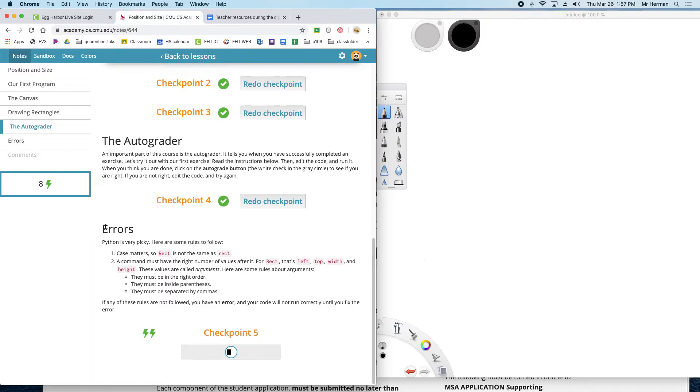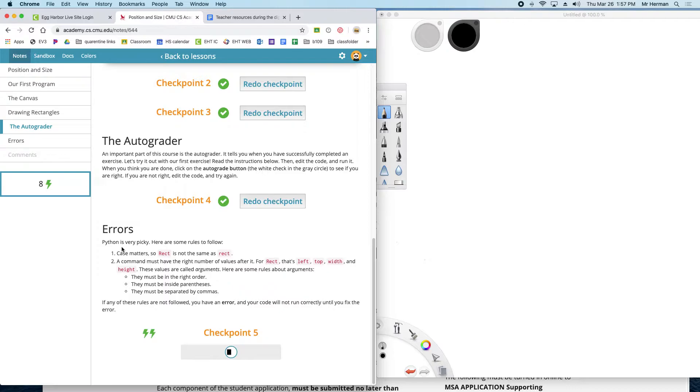Okay, so now we're on errors. It says Python is very picky. Here are some rules to follow. Case matters, which they're talking about capital versus lowercase. So rect is not the same as Rect. You can see this one's capital.